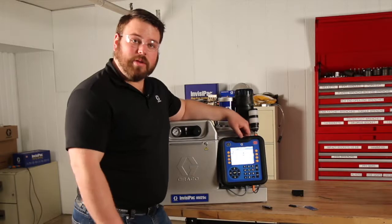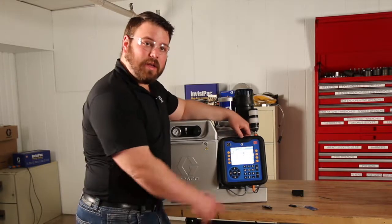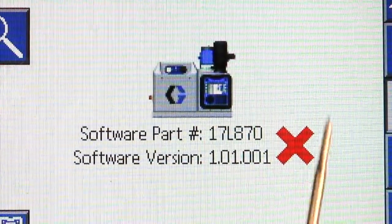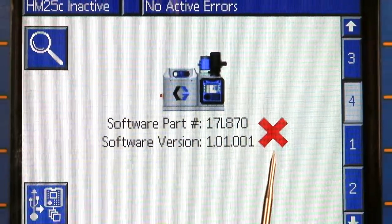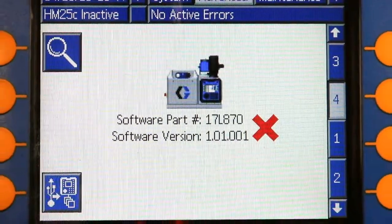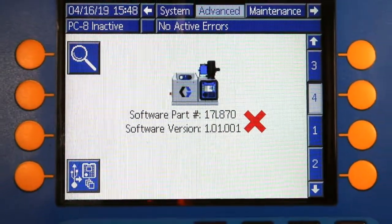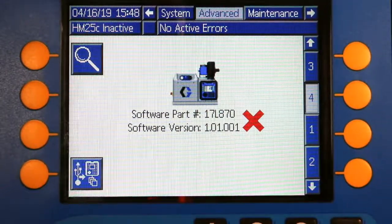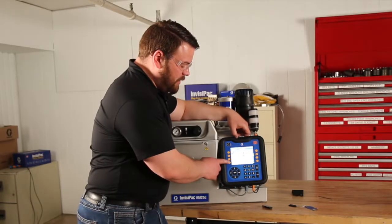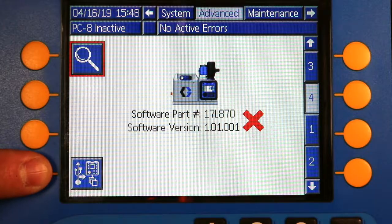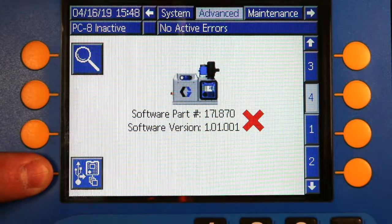Here on the screen we can see that there is a red X. That red X is indicating that not all of the software versions on the different components are the same revision. To update that software we're going to press the button in the bottom left hand corner.